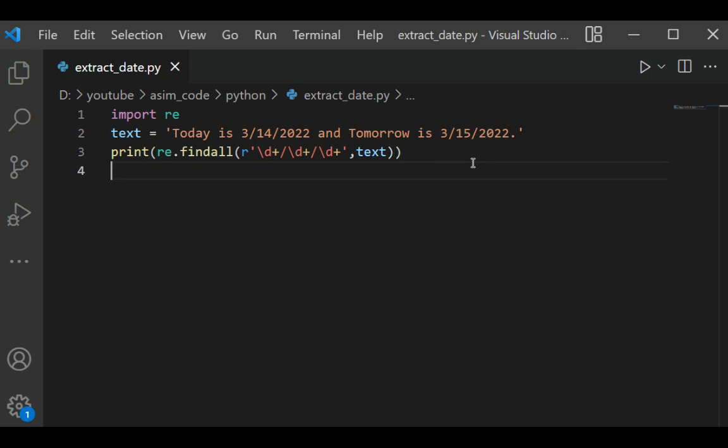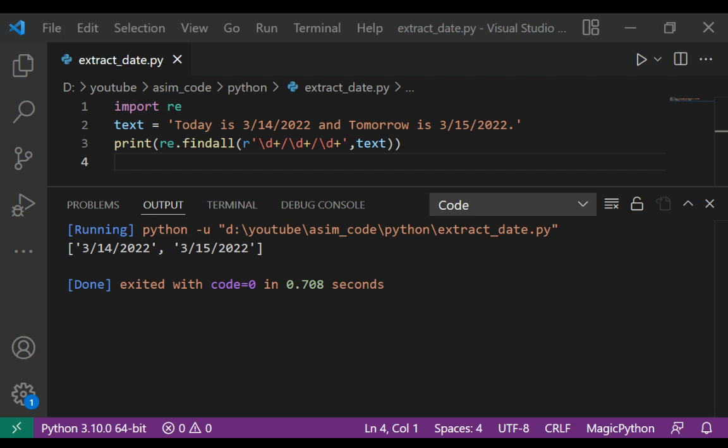And now we can run our code and check the output. And here are all occurrences of date from our text.